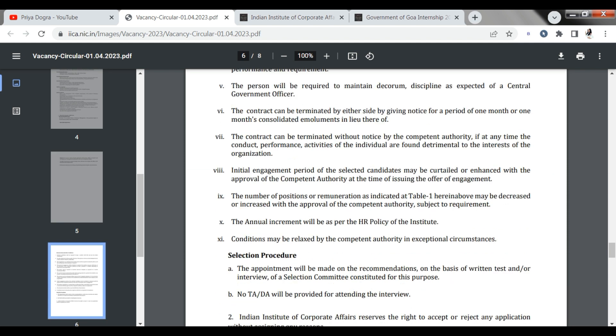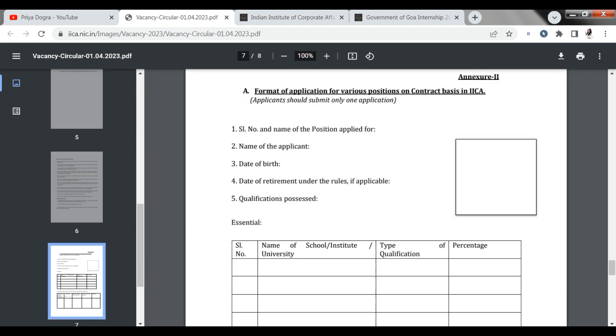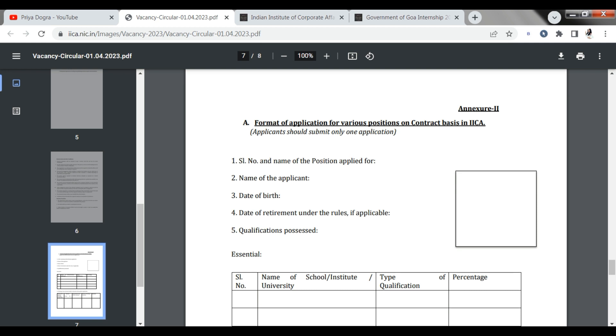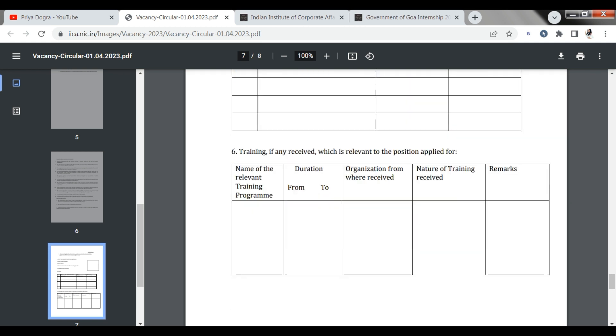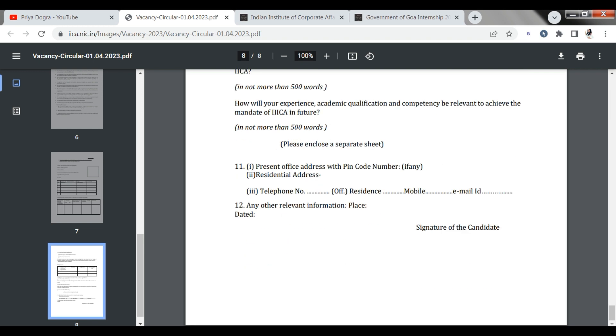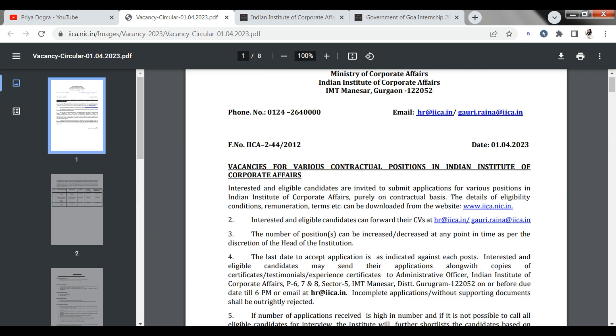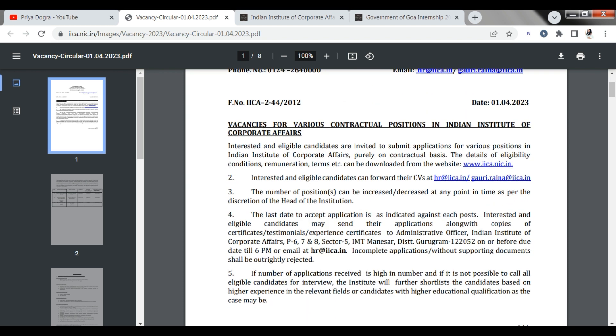So scroll down a little and your application form will open. This is your application form. There is a photograph requirement. This is the application form. You will completely fill it. After filling it, you will send it to the email at the top of the PDF.